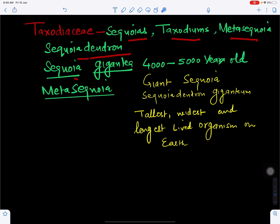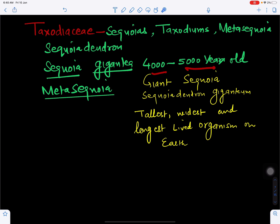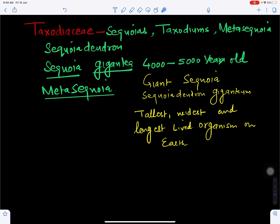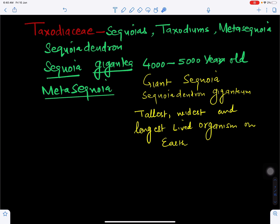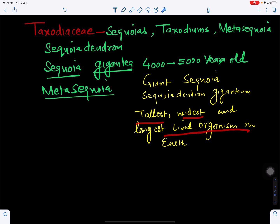The family Taxodiaceae includes Sequoia, Taxodium, Metasequoia, and Sequoiadendron. Sequoiadendron is about 4,000 to 5,000 years old. Metasequoia is quite tall and is considered the tallest, widest, and largest — or longest-lived — living organism on Earth.